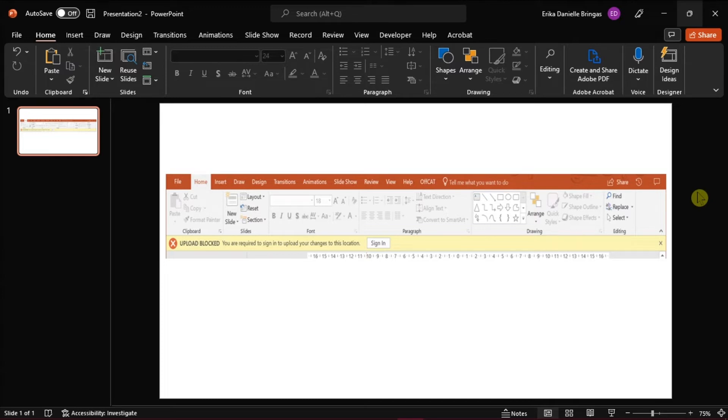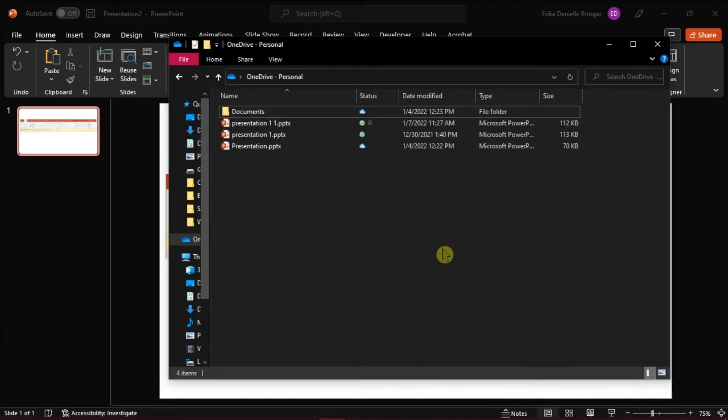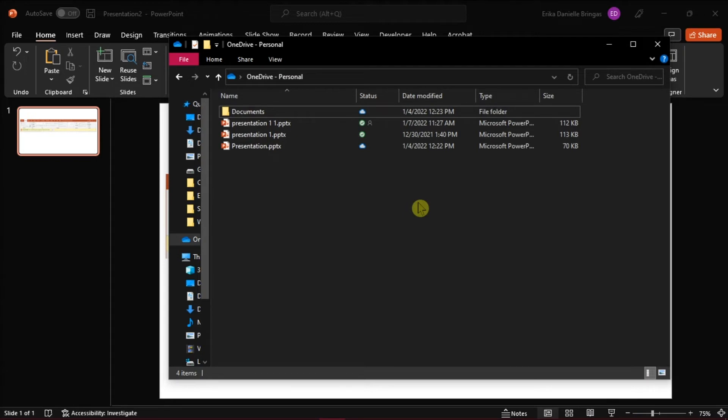So the first thing you want to do is open your file explorer on your desktop, and then go to OneDrive folder. Then alter something in the settings by right-clicking, and then select Settings.